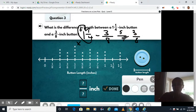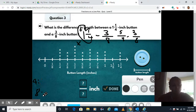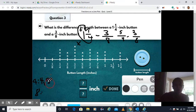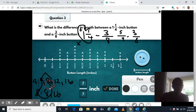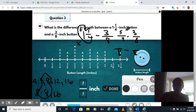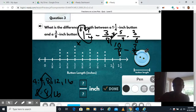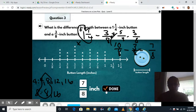This goes back to needing to have the same denominator — I can't subtract with different denominators. We need to find the least common multiple of four and eight. Multiples of four: four, eight, twelve, sixteen. Multiples of eight: eight, sixteen. The smallest they have in common is eight. Four times two gives me eight, and whatever I do to the bottom I do to the top, so five times two gives me ten. The other fraction already has eight in the denominator, so it stays three eighths. Ten eighths minus three eighths — ten minus three is seven — so I have seven eighths. Type in seven eighths and click done.